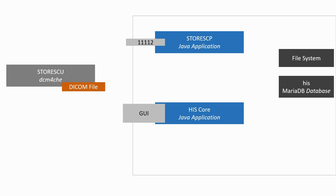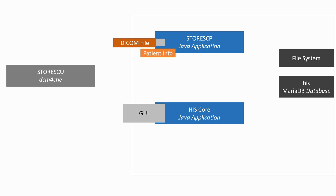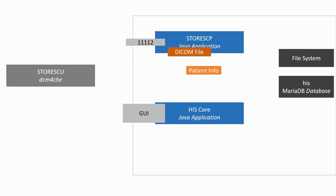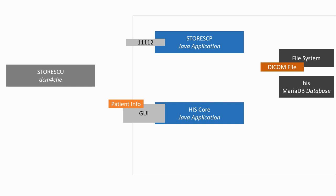We will now take a closer look at the provider side of DICOM communication. Our goal here will be to implement a C-Store service provider which will be integrated into our health information system. The basic workflow is that a service user should be able to send a DICOM file to the application which will listen to a given port. The application should then extract the patient information from the DICOM file. The patient information will be stored in the health information system database while the DICOM file is stored on disk. For the existing health information system core graphical interface, the user should then be able to visualize this patient information.